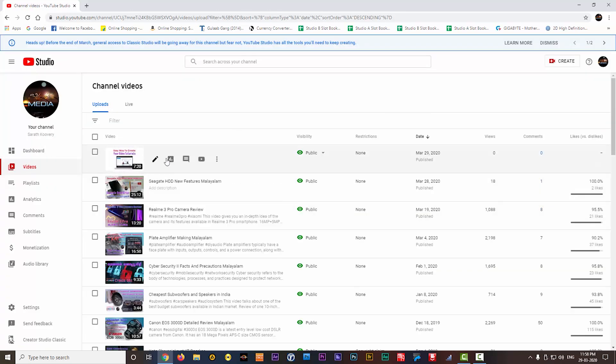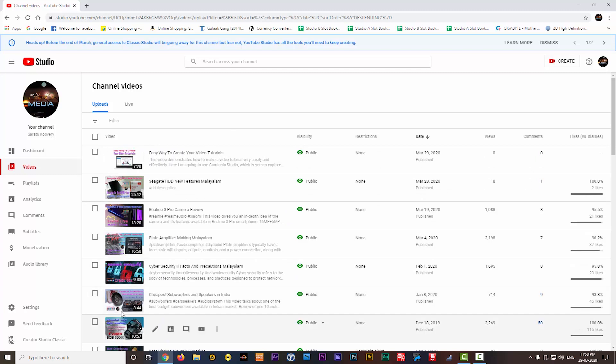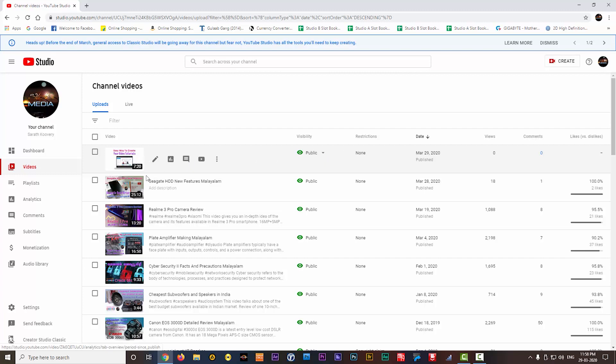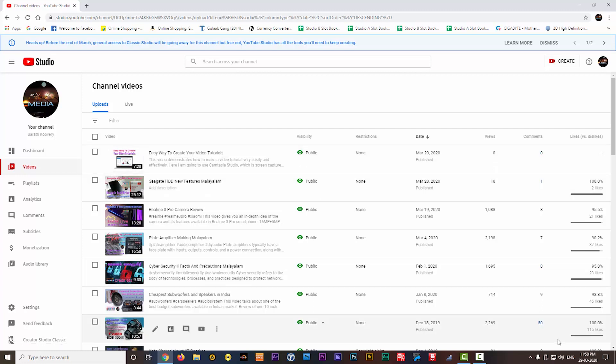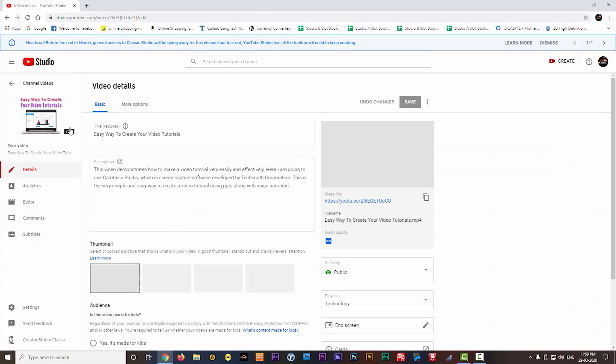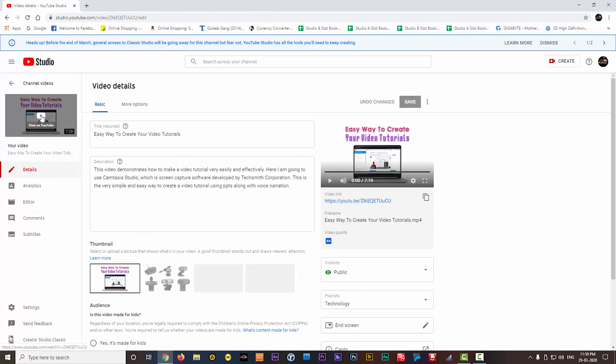The video which we just uploaded is showing on the top. I have so many other videos also in my channel. The green signal shows that it is public now. This is the way you can upload your videos on YouTube. Now when you click here,